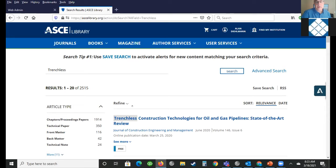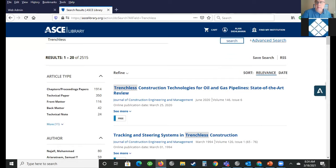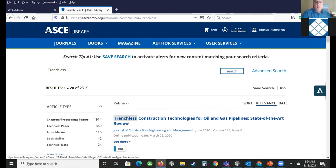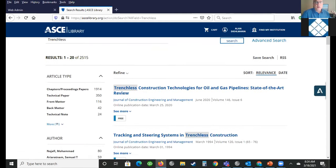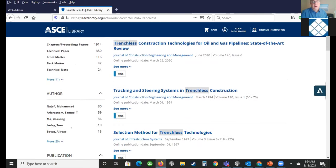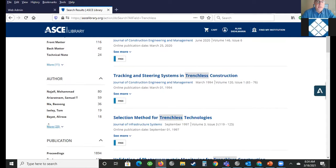You can either narrow the search in the advanced search area or here on the left-hand side. If you kind of know what you're looking for — maybe you know for sure it's a journal or a technical paper or proceedings — you can narrow your search here. If you know an author, that makes it even easier because you'll see all the authors of trenchless content here.